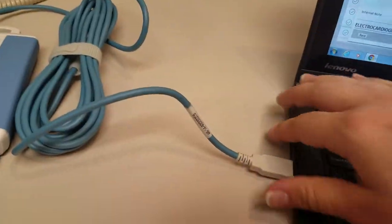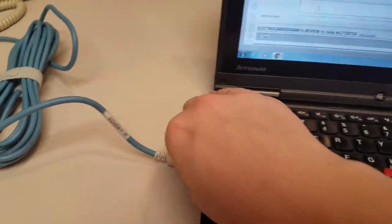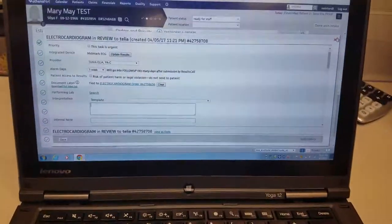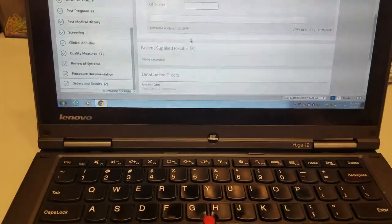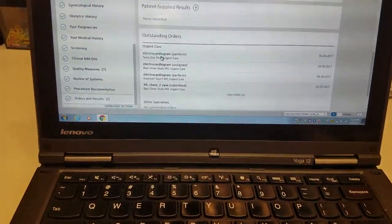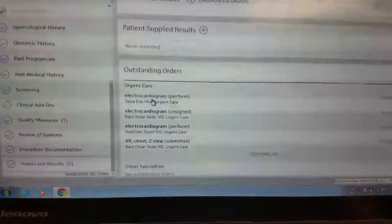Again, it just hooks up through the USB and you work on it right within the orders and outstanding order section of Athena.